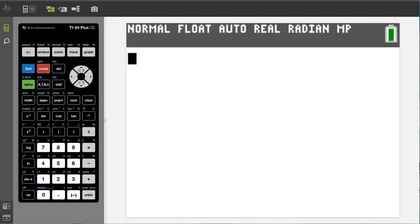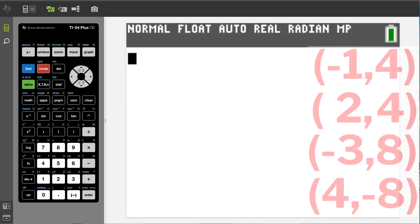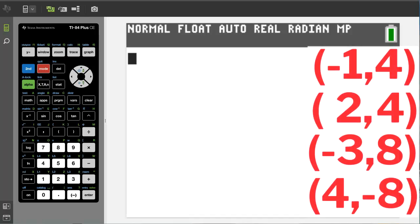Hey, this is Rob. We are going to go over plotting points on the TI-84 plus CE graphing calculator. So we want to graph these four points here on the TI-84.